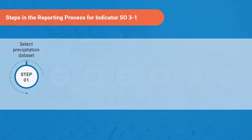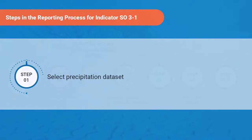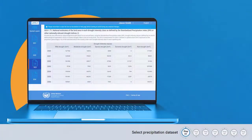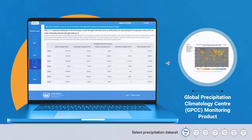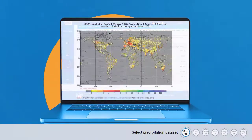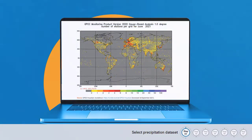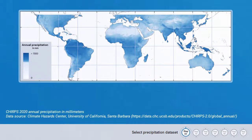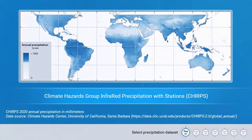The first step in the reporting process is selecting the precipitation dataset. The pre-filled default data in the PRAISE platform is derived from the Global Precipitation Climatology Centre monitoring product — a gridded precipitation product at one-degree spatial resolution (approximately 111 km at the equator) derived from rain gauge data. An alternative default dataset available in trends.earth is the Climate Hazards Group Infrared Precipitation with Stations, though its coverage is limited to 50 degrees south to 50 degrees north.